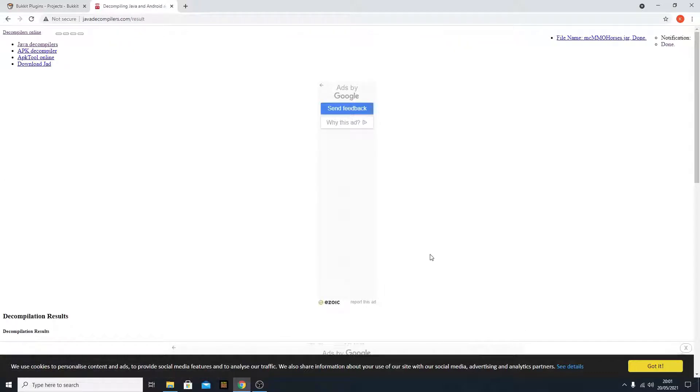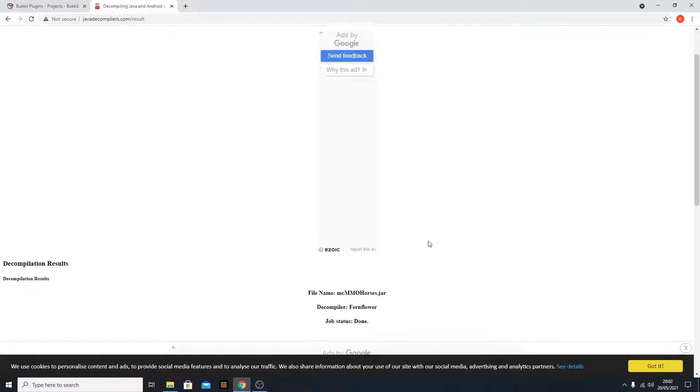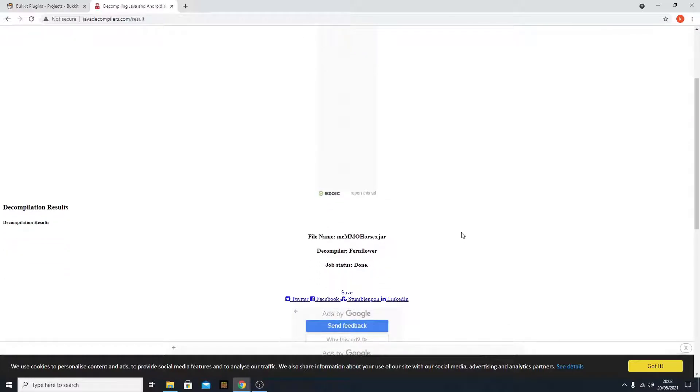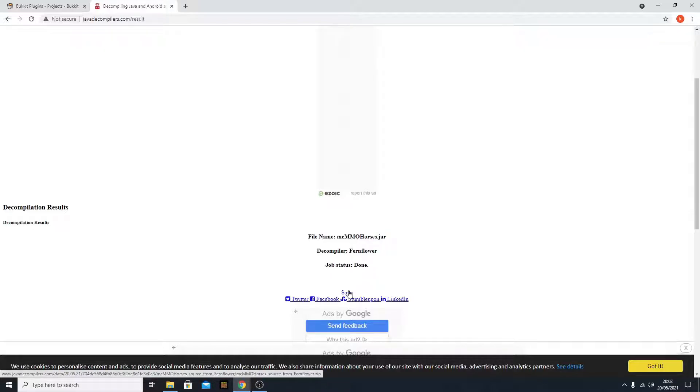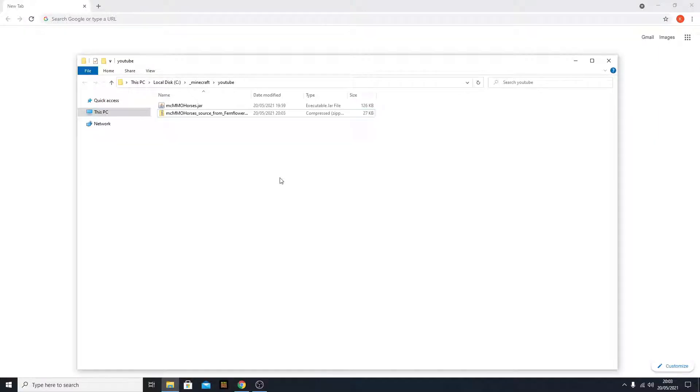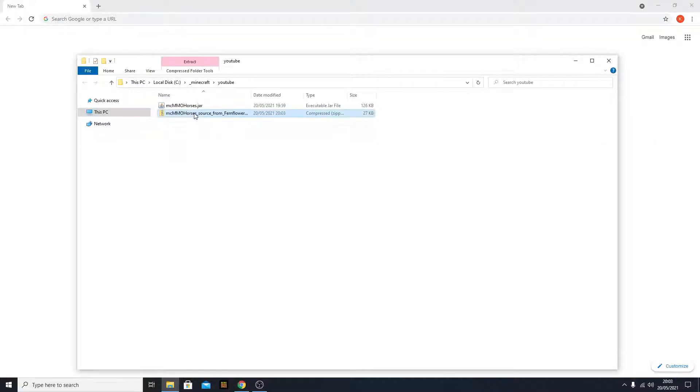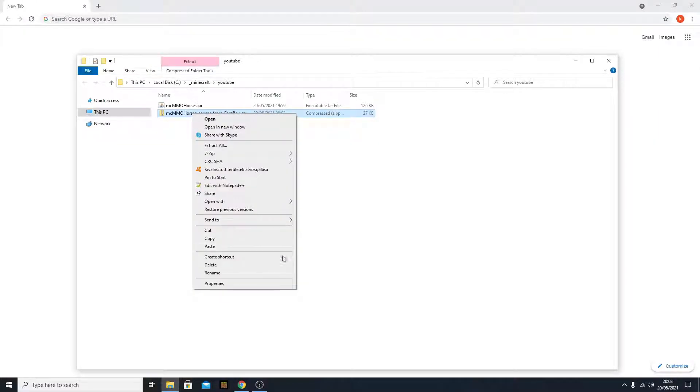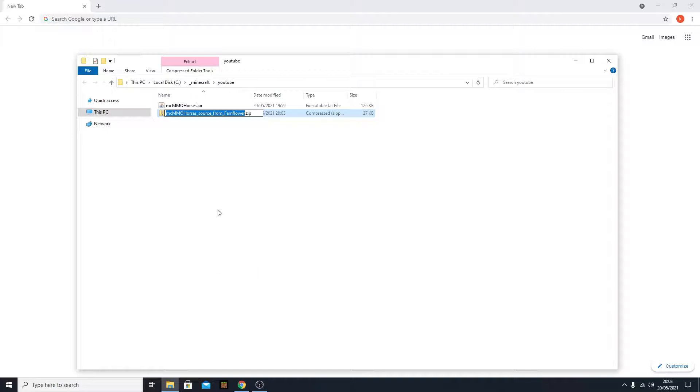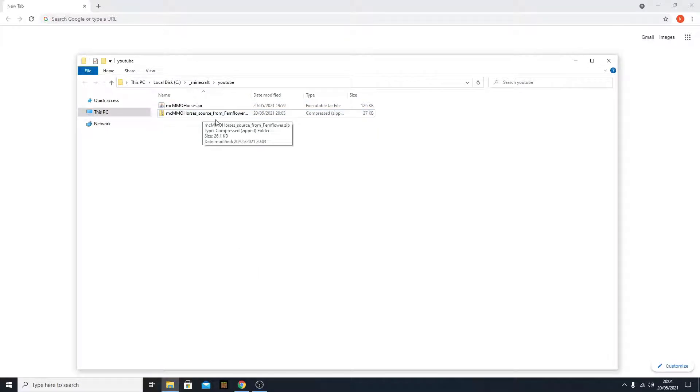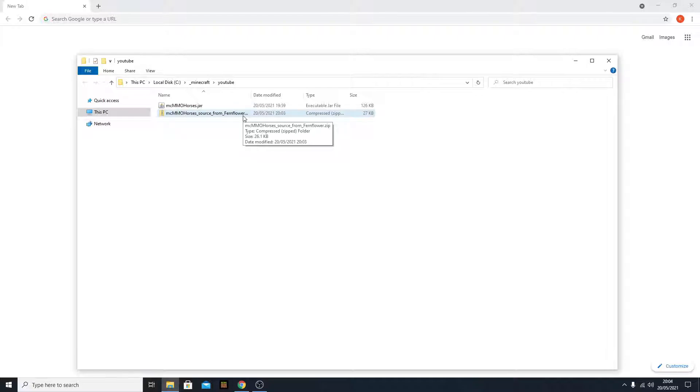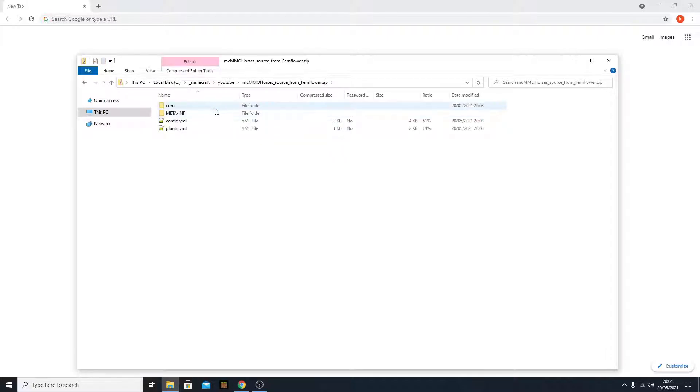After a few seconds, you will see job done. And here it is, you just need to click simply save and download it. I saved it, and bam, here it is. It's a compressed zip file, as you can see - mcmhorses from Fernflower. And you can open it, and here it is.